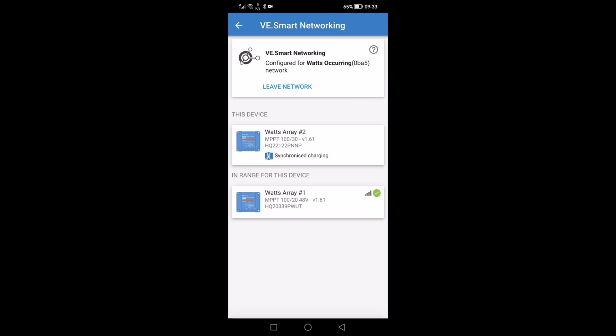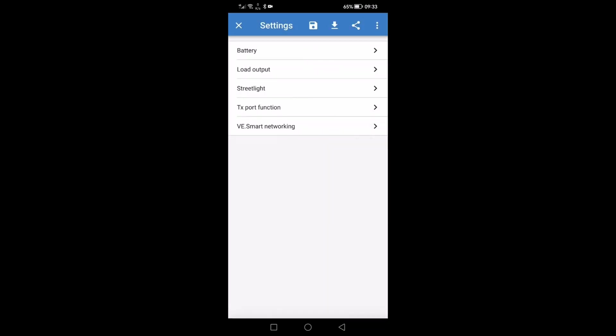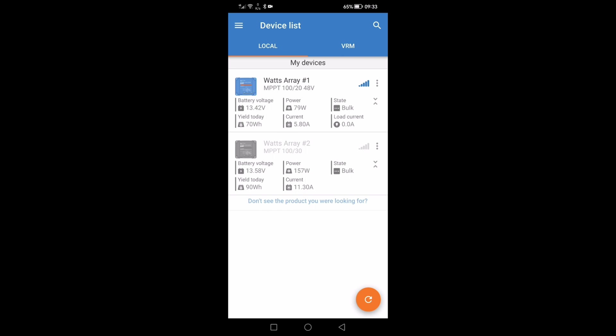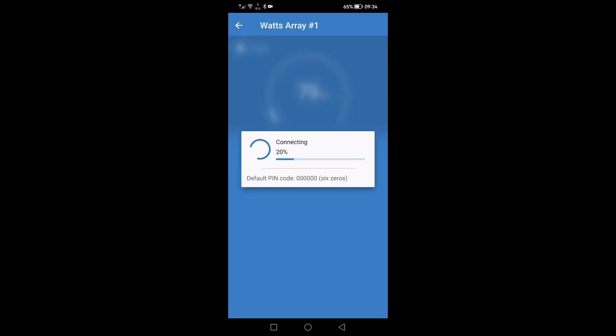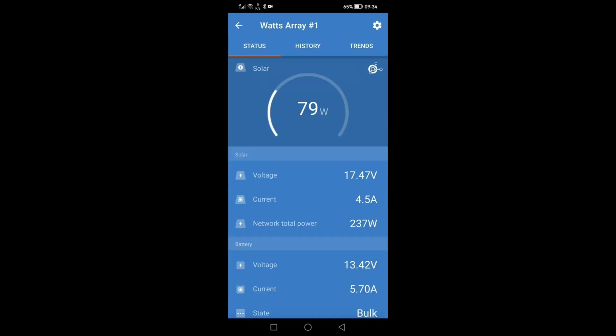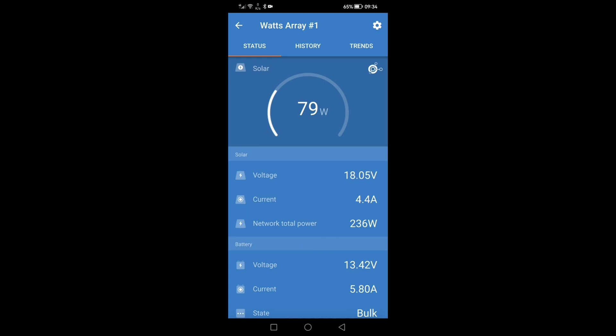So now you see in the network you've got the two arrays which are synchronized together. So let's go back to the start now again. If you look on here you can see the data for each array but if we just select one of them, because they are now synchronized and talking back and forth to each other, you will see the difference on this screen. Although this 200 watt solar panel is putting out 79 watts at present, the total network power is 236 and obviously array two is supplying the difference in wattage.